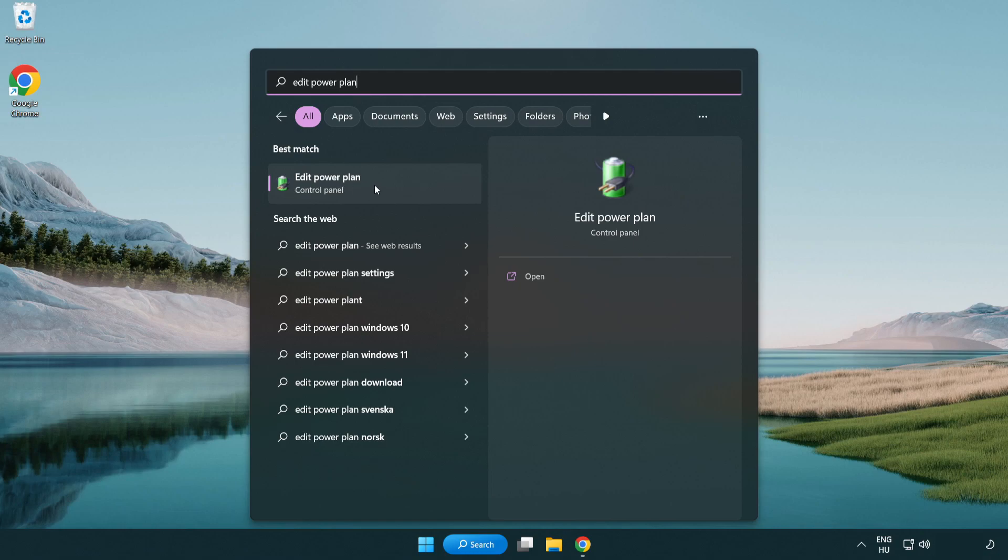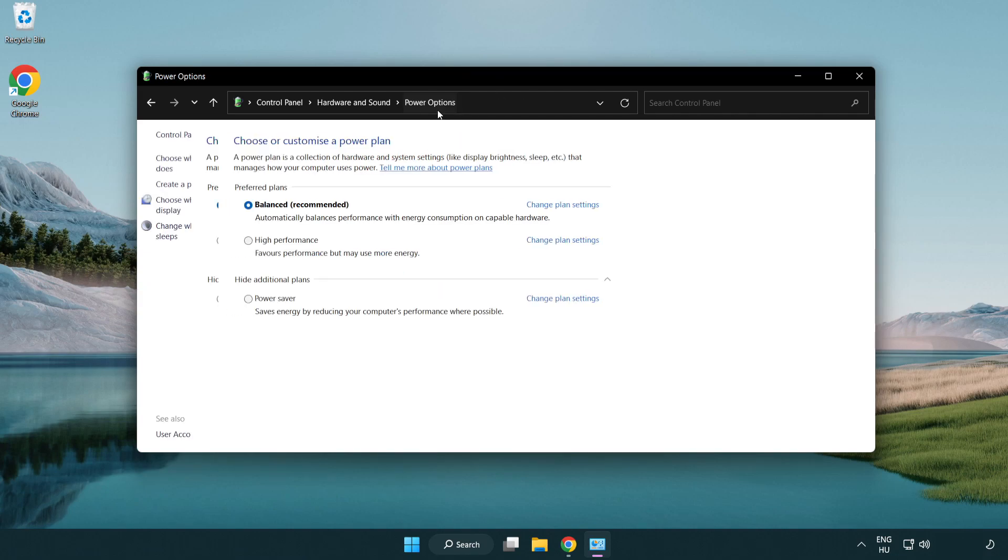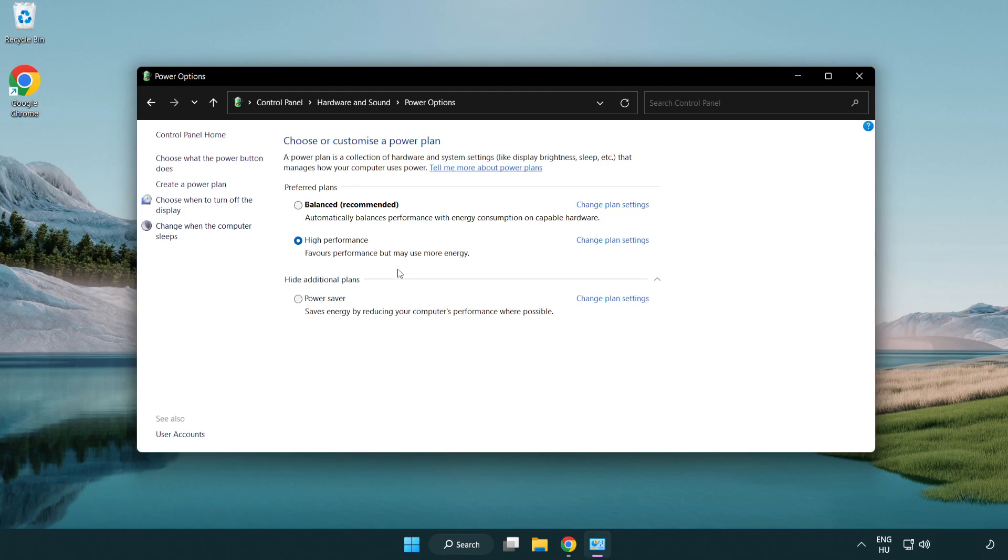Click edit power plan. Click power options and select high performance. Close the window.